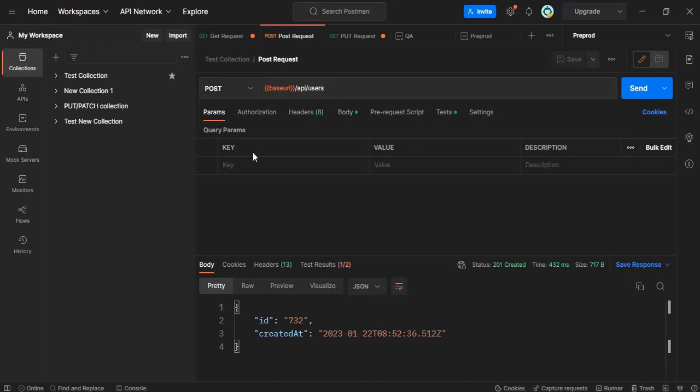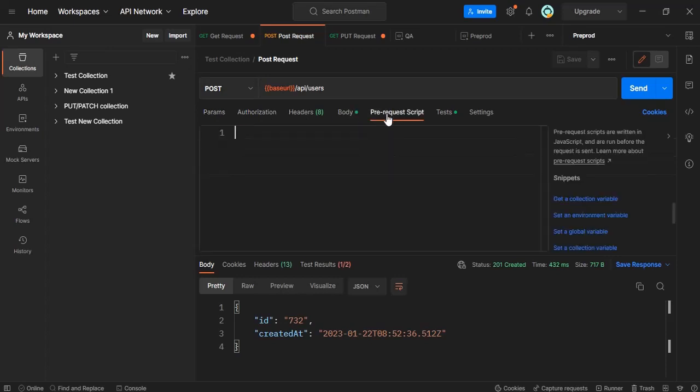After we create any request we can see that there are certain options like params, authorization, headers, body and here comes a tab which says pre-request script.